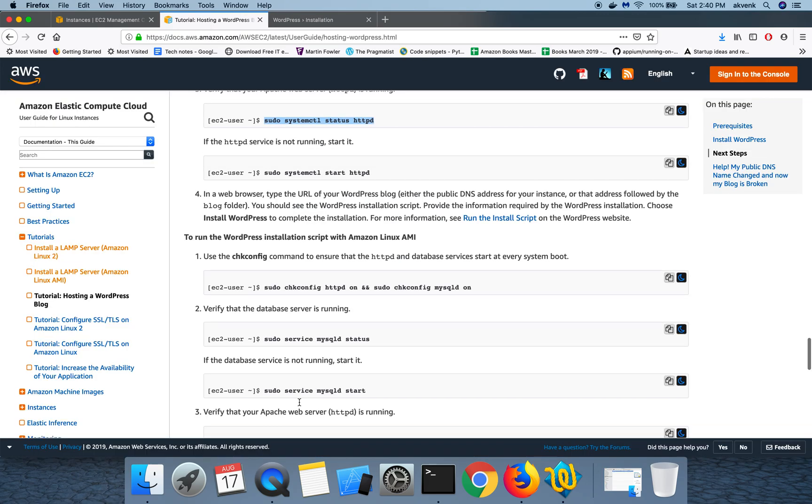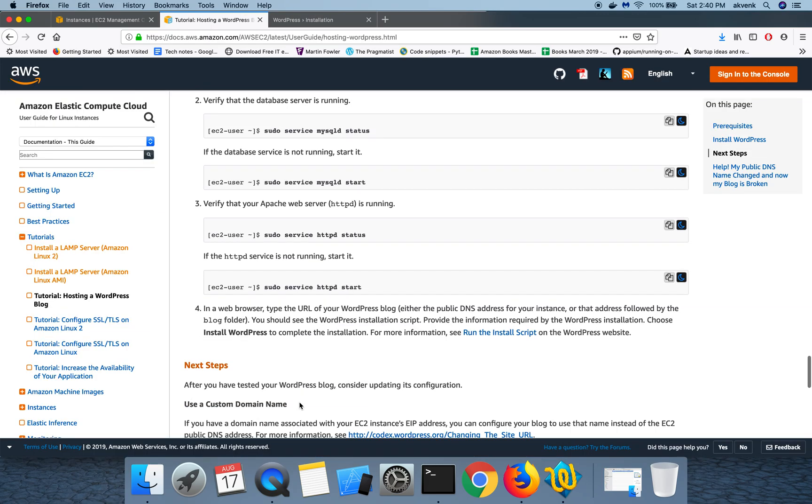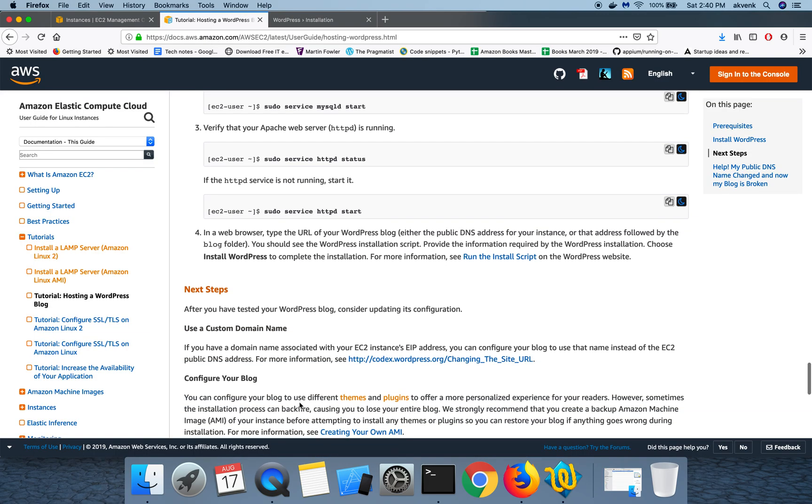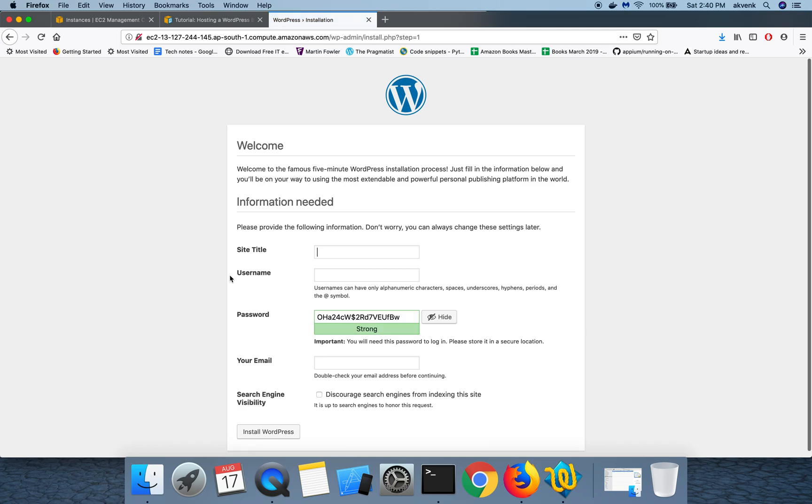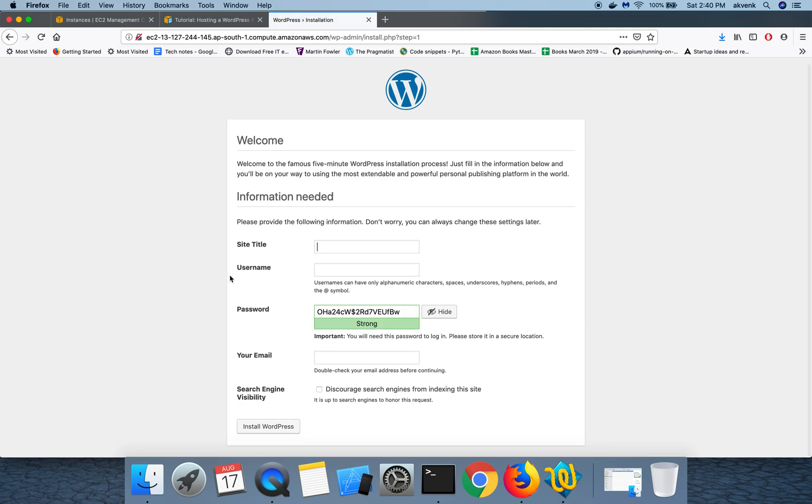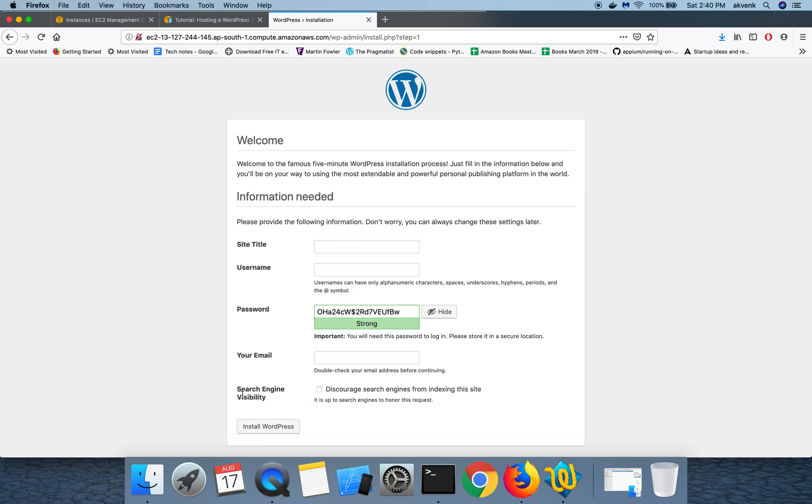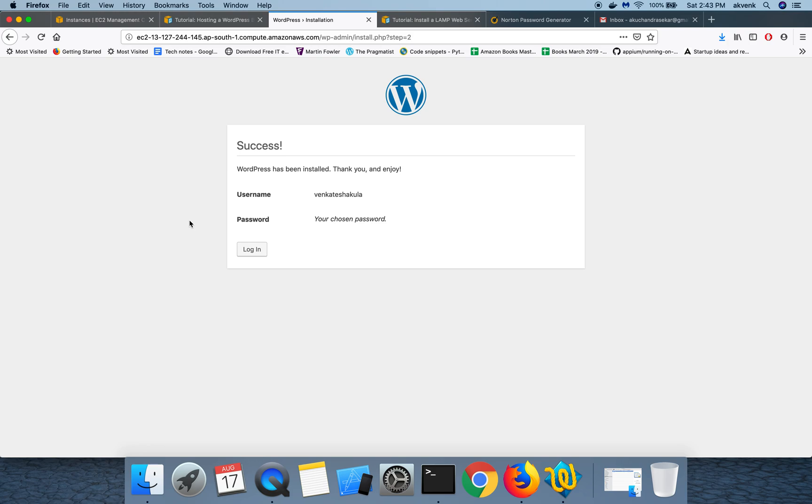Let's go ahead and finish the WordPress installation process. Choose a language of your choice, give a website title, username, password, email, and then search engine visibility. Once you click on install, you can see the WordPress has been installed. Thank you and enjoy. You can see the success message.